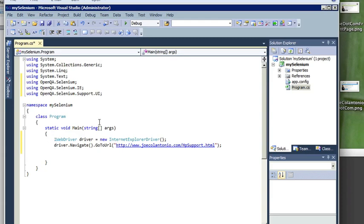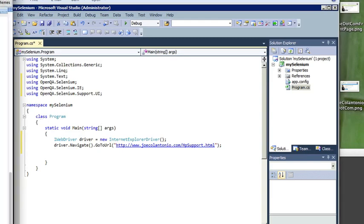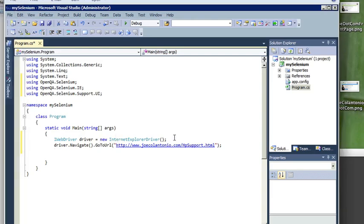Now if this was Firefox, you wouldn't have to do anything else. This would work. But because you're using Internet Explorer, you also need to invoke the IE driver server. So I'm going to pass the value of the path to my IE driver server in the Internet Explorer driver call. So I'm just going to type in the path to my IE driver server.